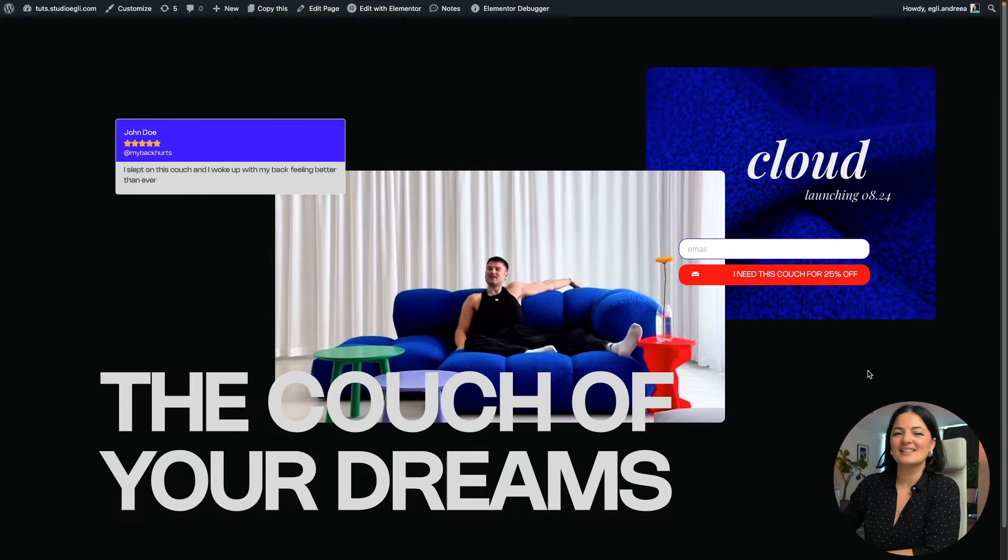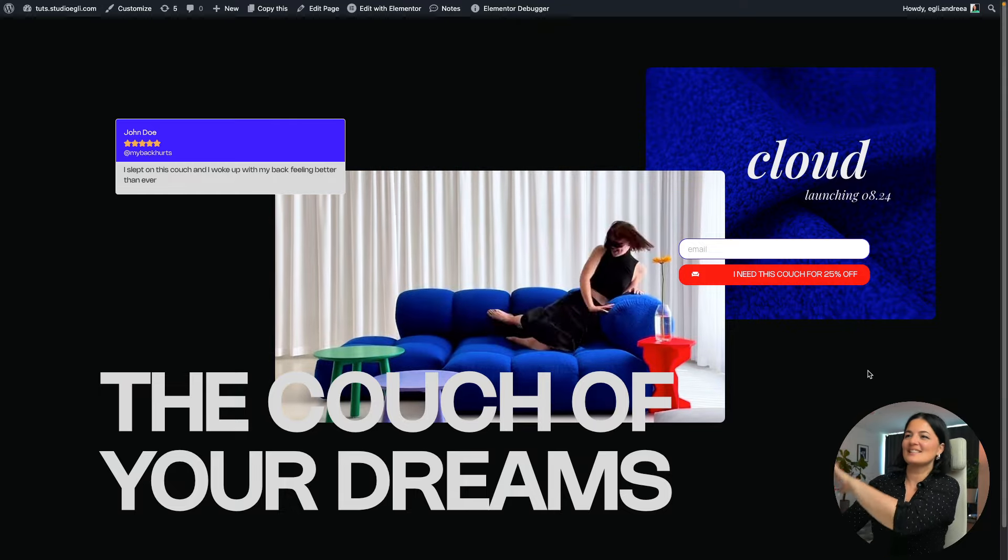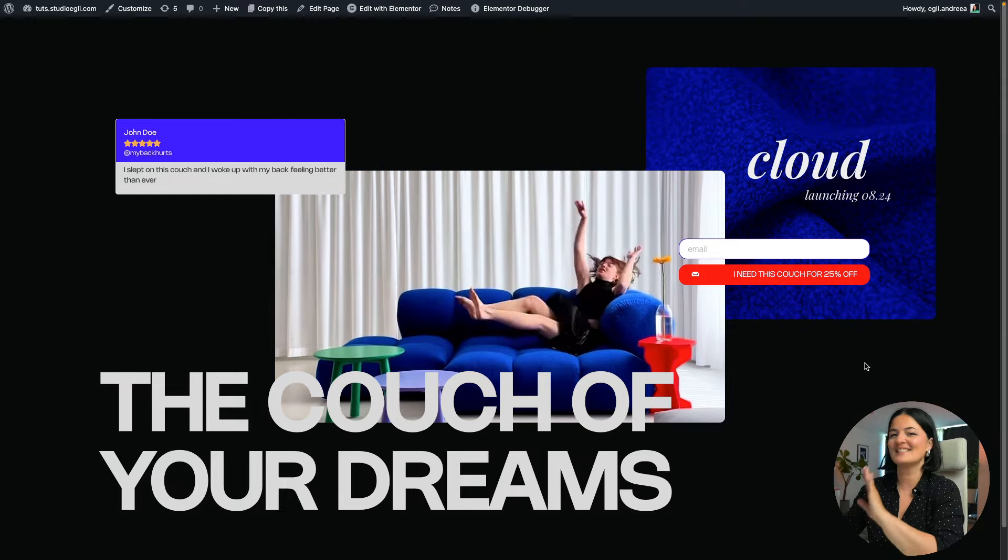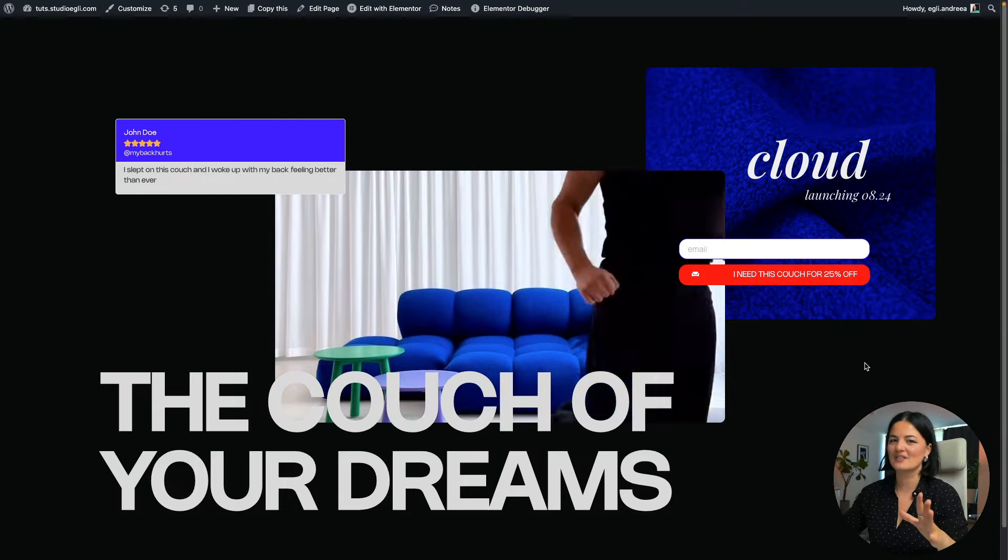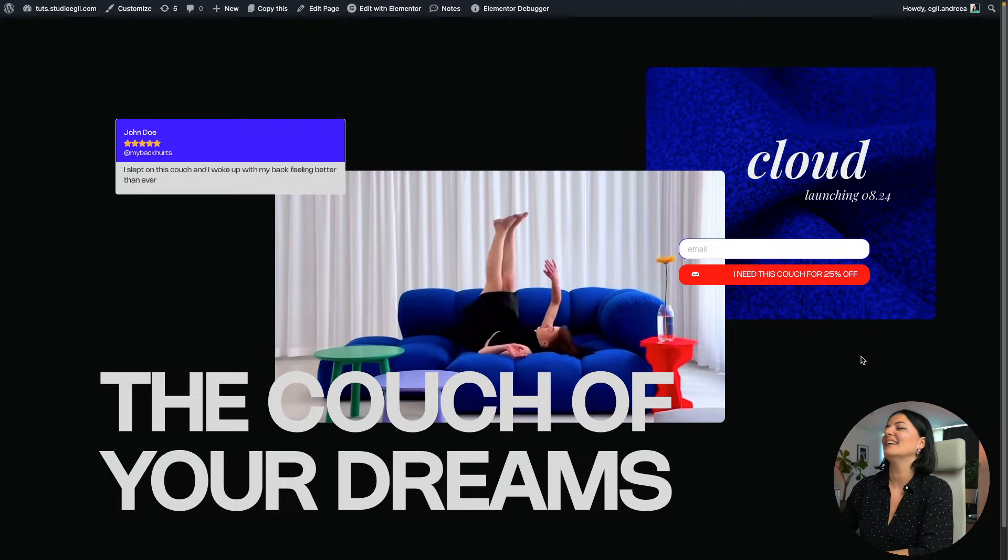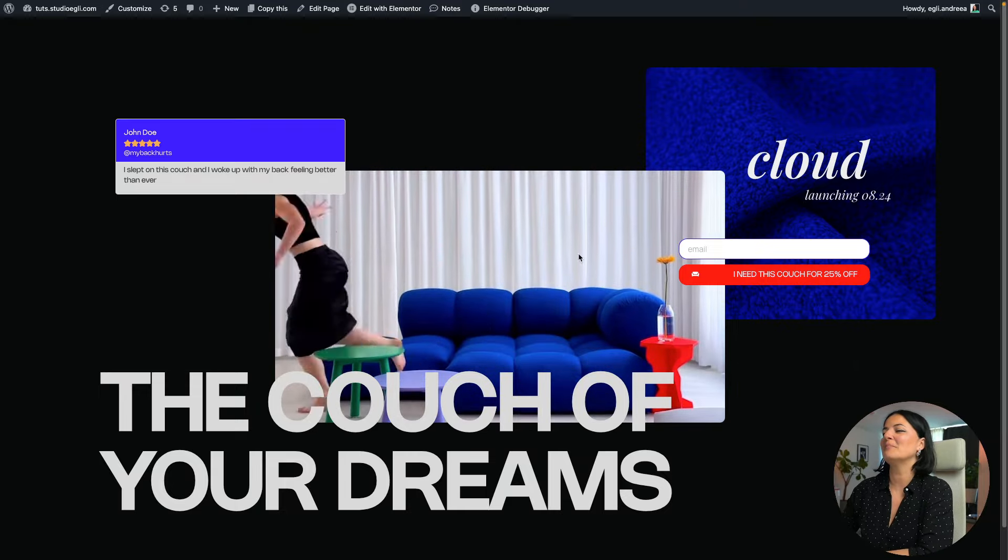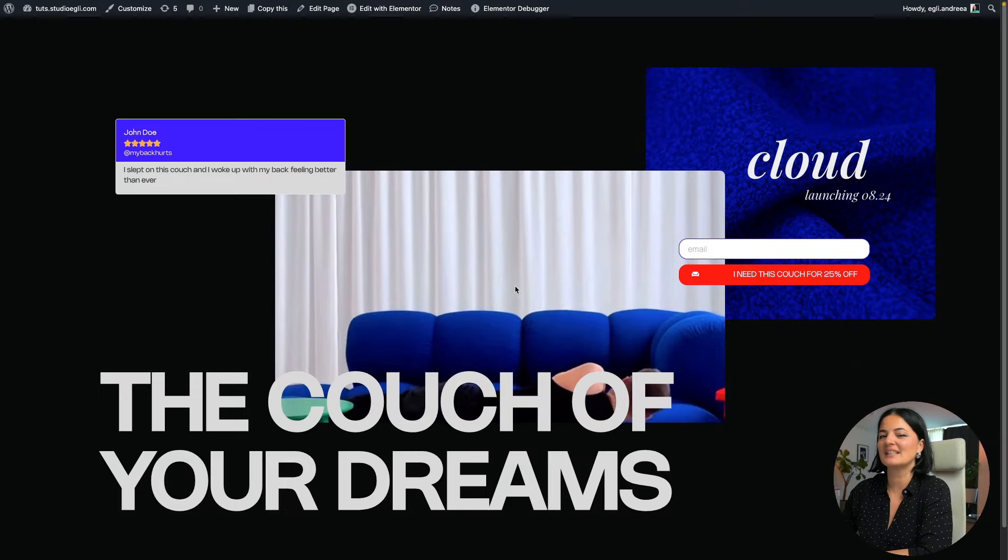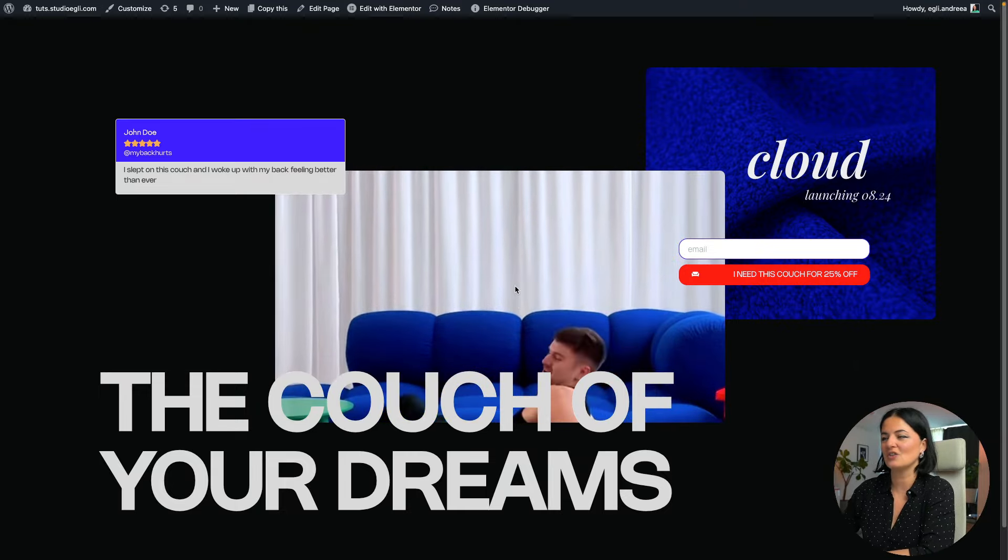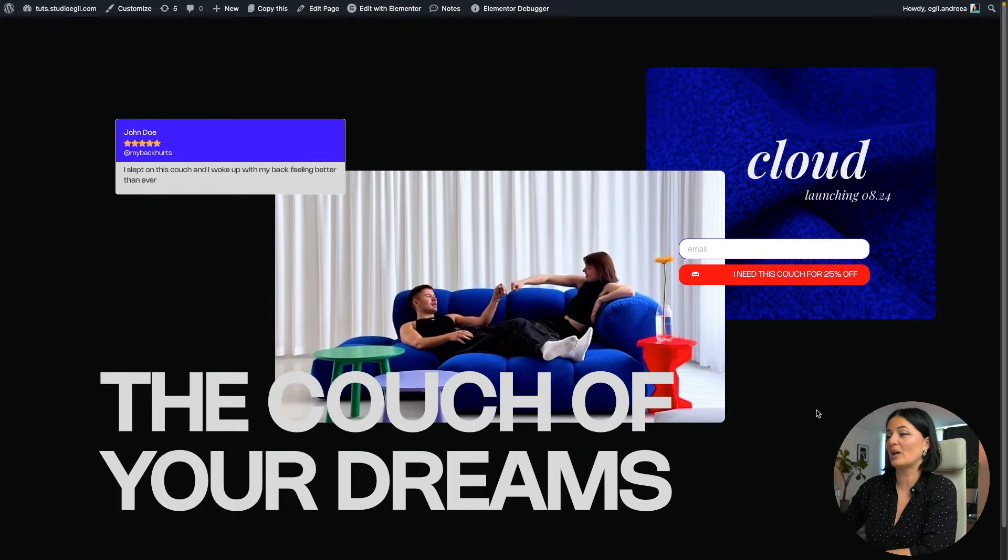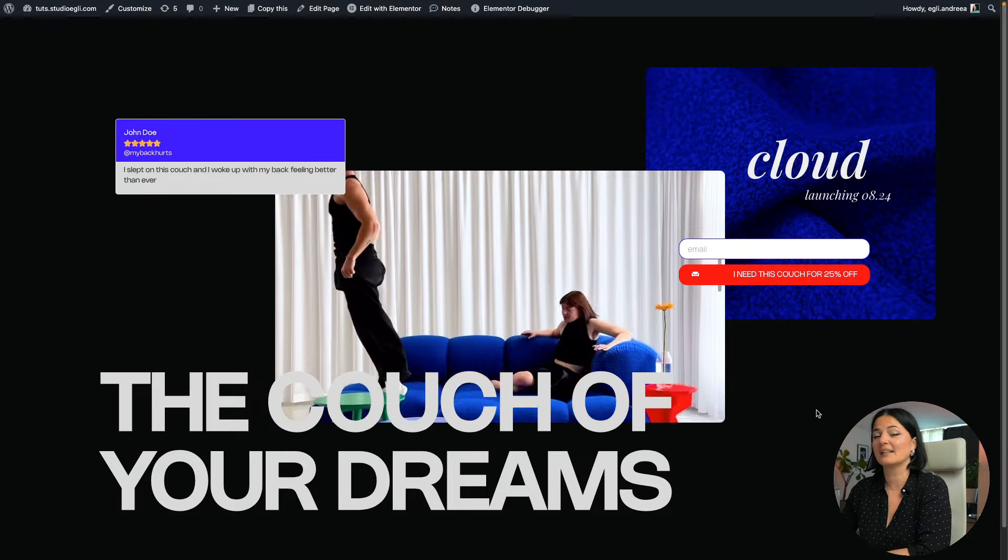So as you can see, this is all that it is—this is a landing page and a hero section. Okay, that's it.